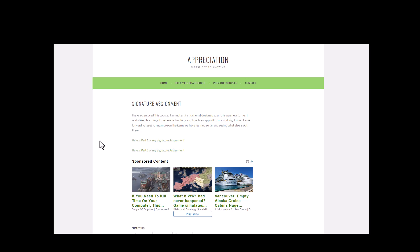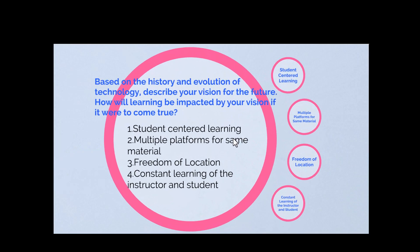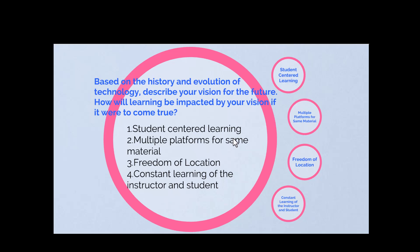I reflected on what I feel is the best way to build courses — what may work for me and what may work for other people. My experience reflected in the artifact included using Prezi and a bunch of different digital media, which was really fun. I liked explaining my goals and visions to create student-centered learning and using multiple platforms for the same material — freedom of location and freedom of learning. These became the big puzzle pieces in this course.